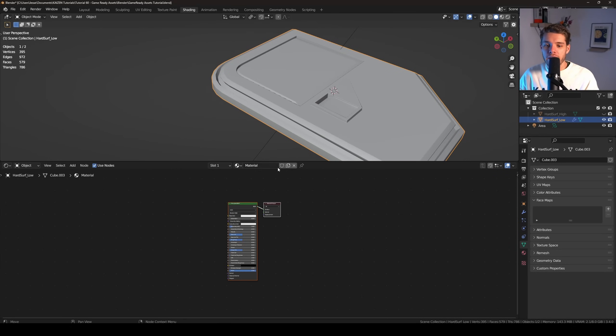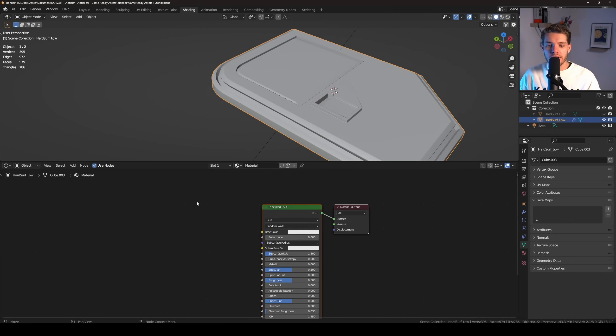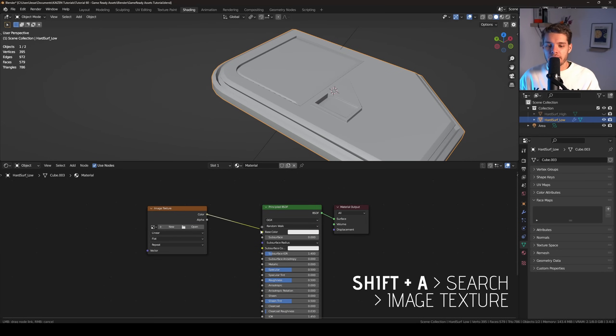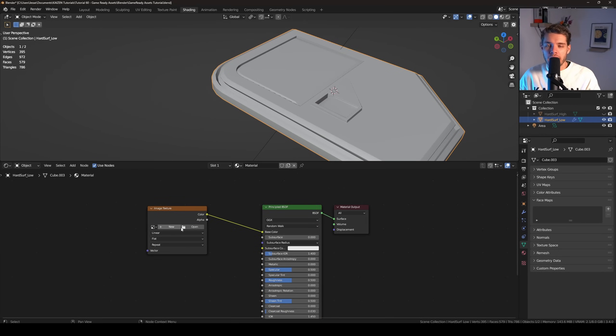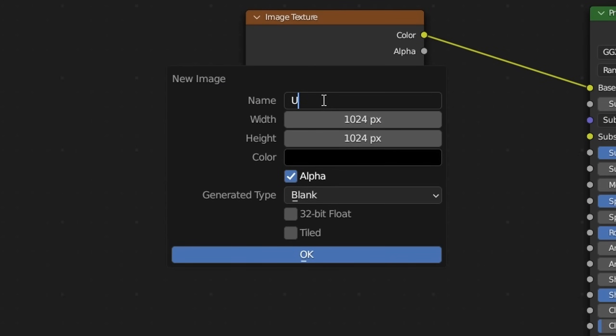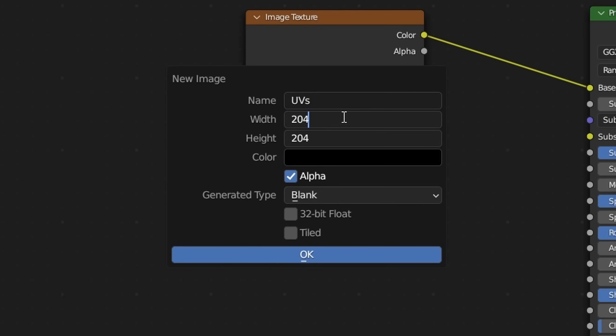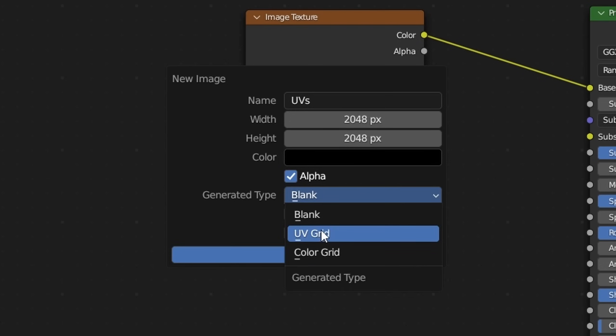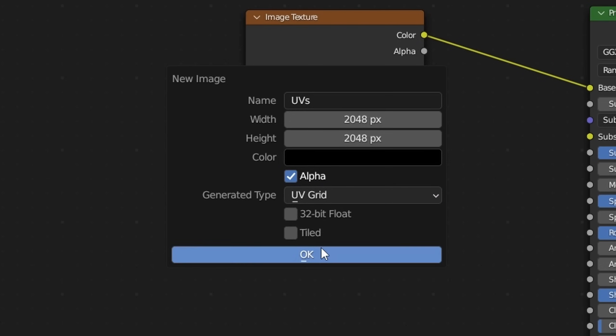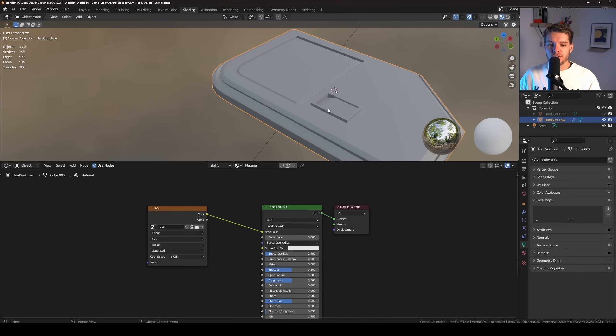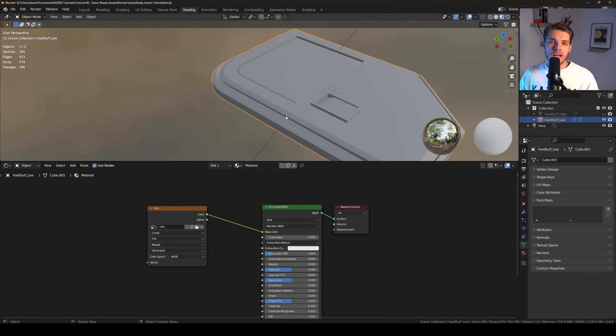So let's head on over here to shading, create a new material here, and let's add in an image texture. Let's plug that into the base color. And now let's create a new texture. I'm going to call this UVs, and I'm going to set the resolution to be 2048 and let's change the generated type from blank to UV grid and hit OK.